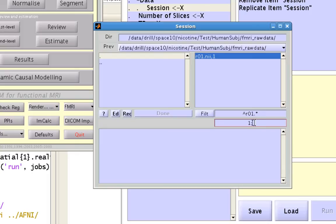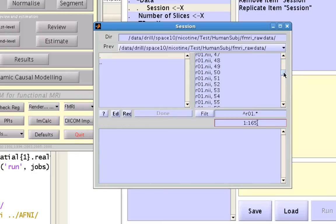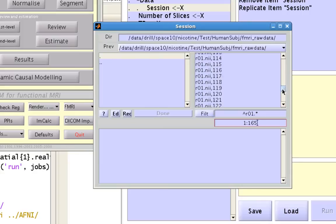This line specifies which frames or volumes you want to specify. You can select a range right here. I know that I had 165 volumes, so I type 1 colon 165 and it selects all 165 volumes.